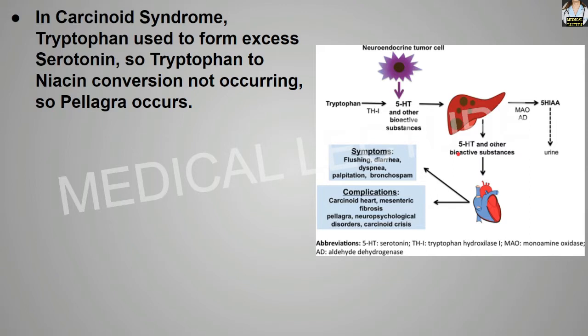In carcinoid syndrome, tryptophan is used to form excess serotonin or 5-hydroxytryptamine, so tryptophan to niacin conversion is not occurring. Pellagra occurs in carcinoid syndrome because most of the tryptophan is used to form excess serotonin, leaving no conversion of tryptophan to niacin, which causes pellagra.